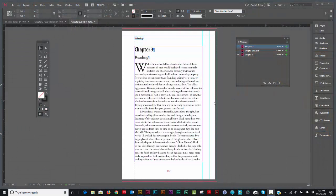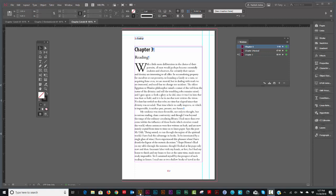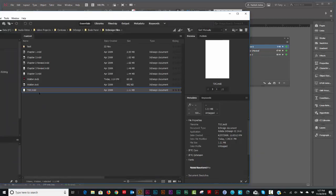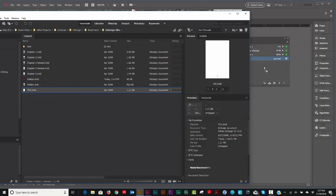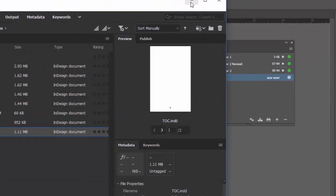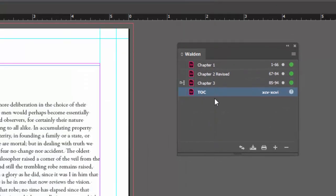Okay, let's create a very simple table of contents. I already have a file created called TOC. I'll just drag it into my book panel. Basically it's just the same page size in a blank page.